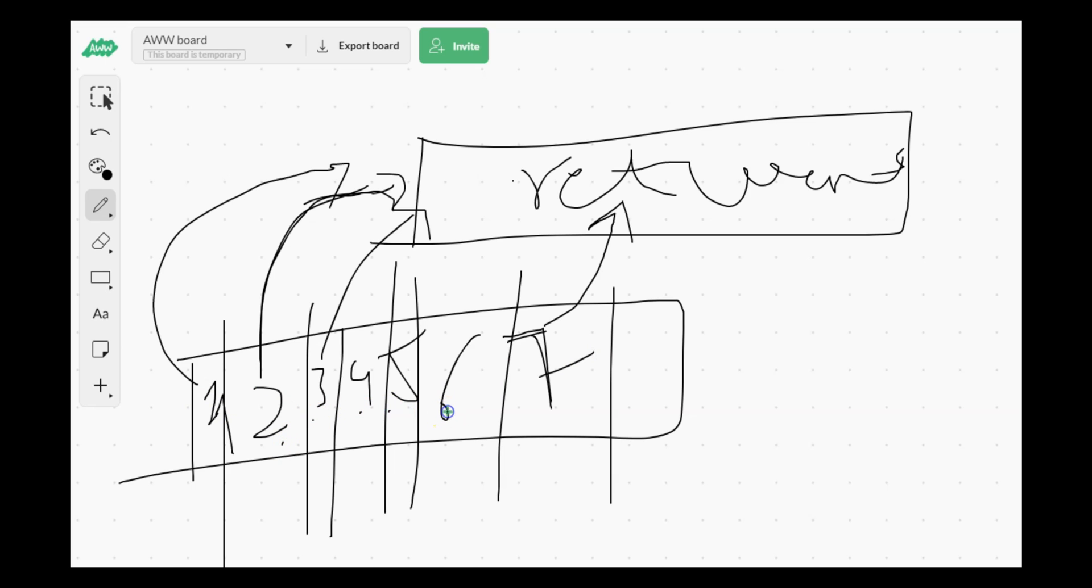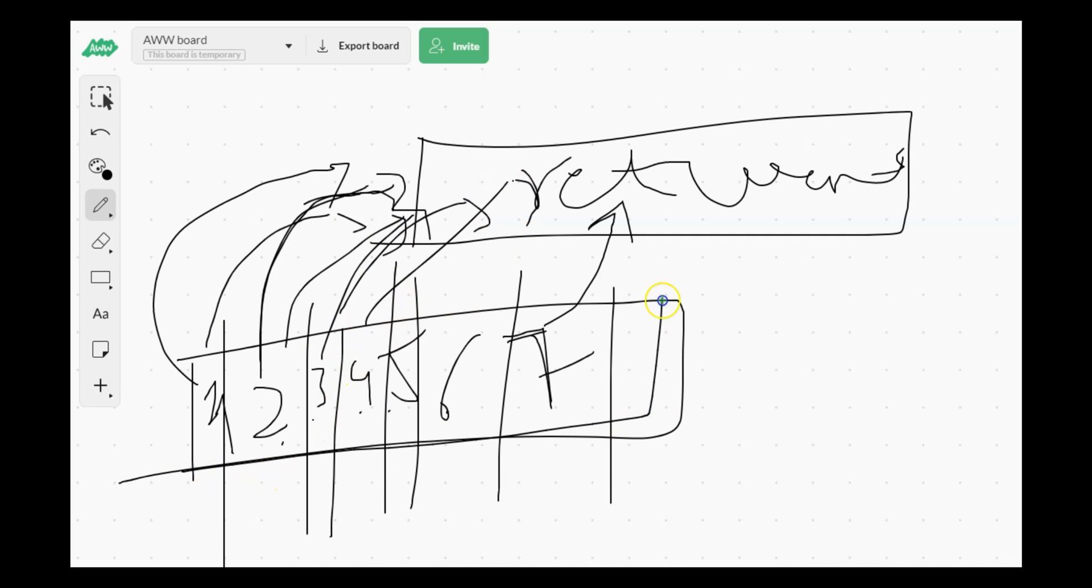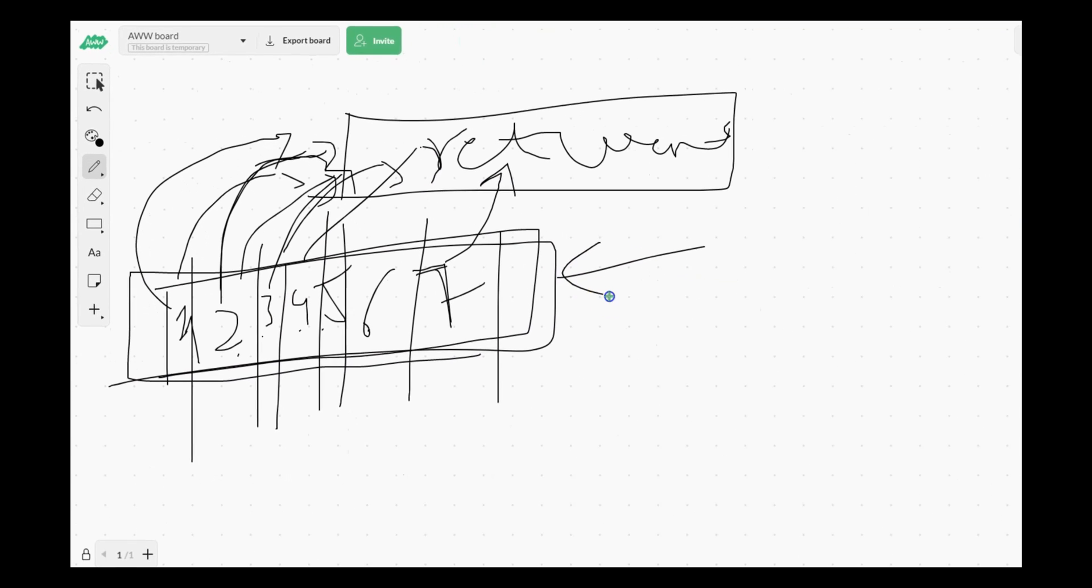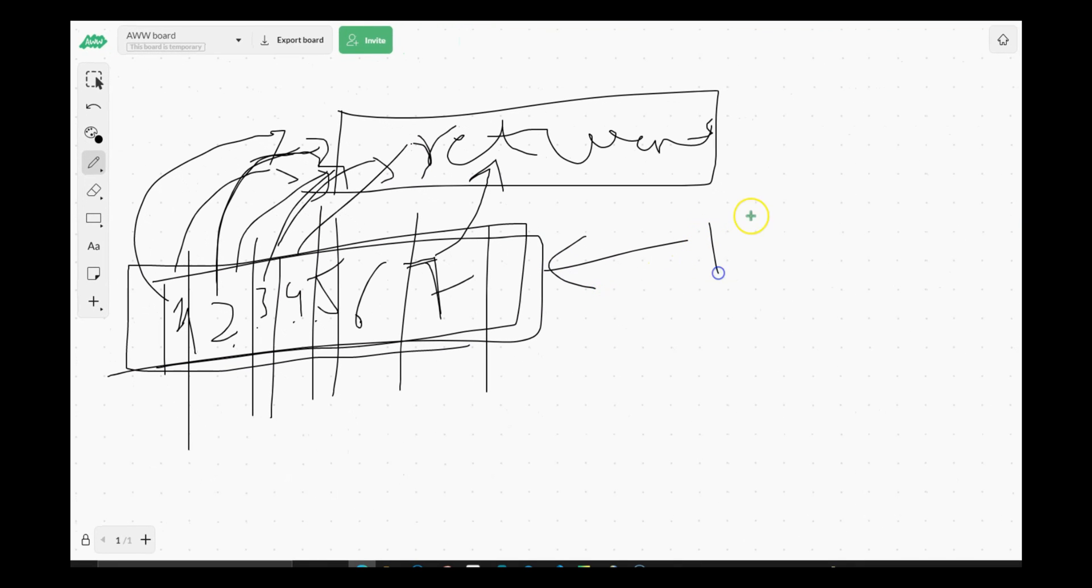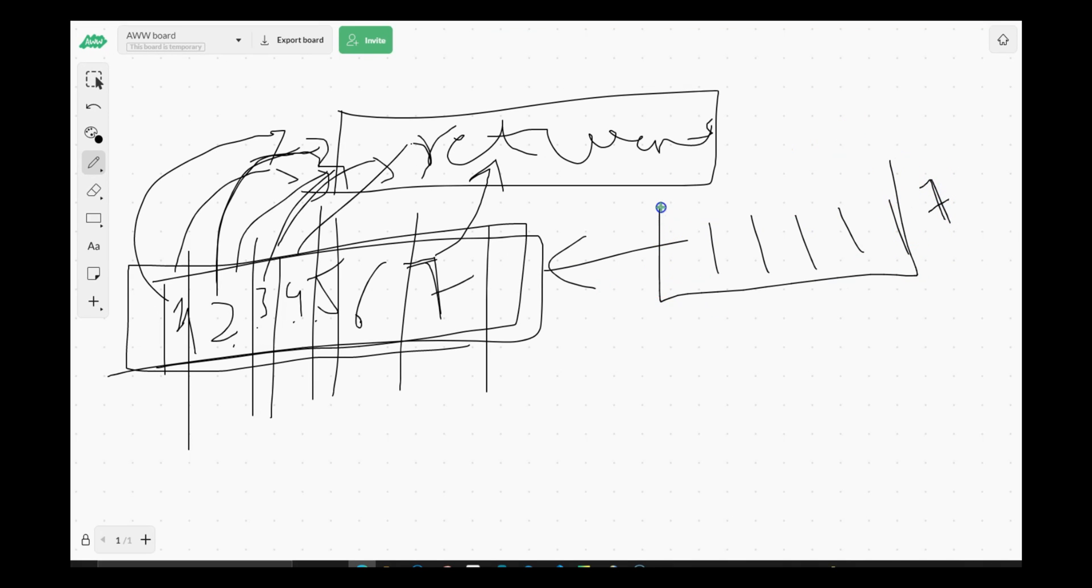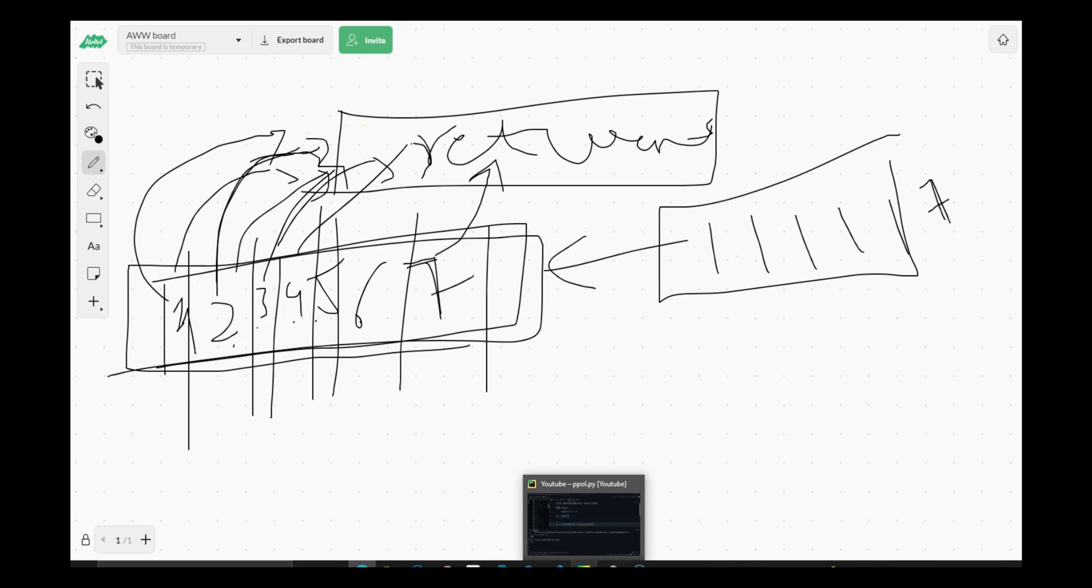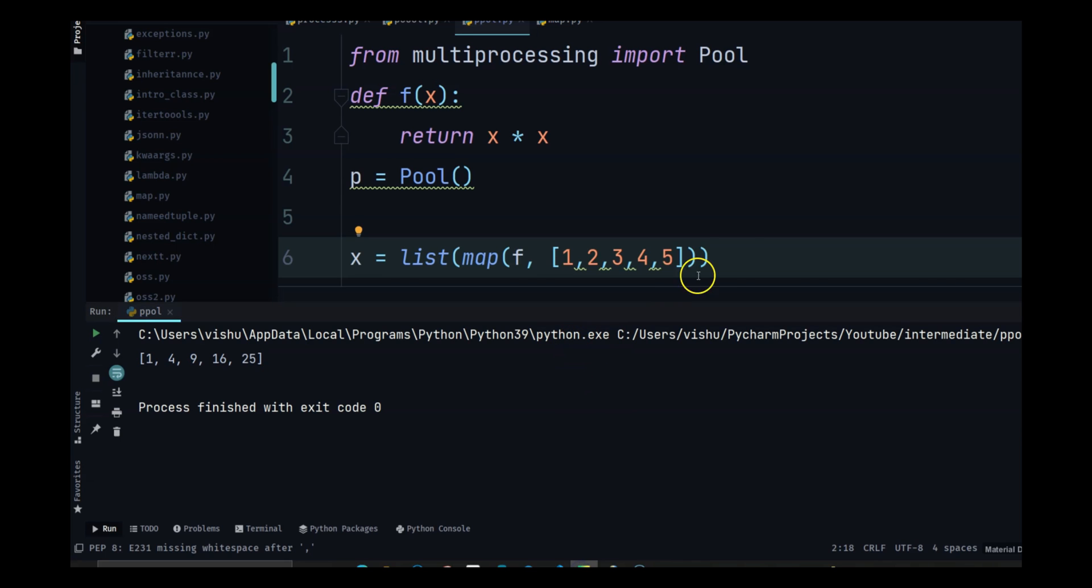Which means process number seven is sending seventh element to the function while process number one, two, three, four, five and six are also sending those elements to the function. So all of this is being done concurrently. So which means that every element is independent. So for the seventh element to go to the function, we don't have to wait for the first six to be executed.